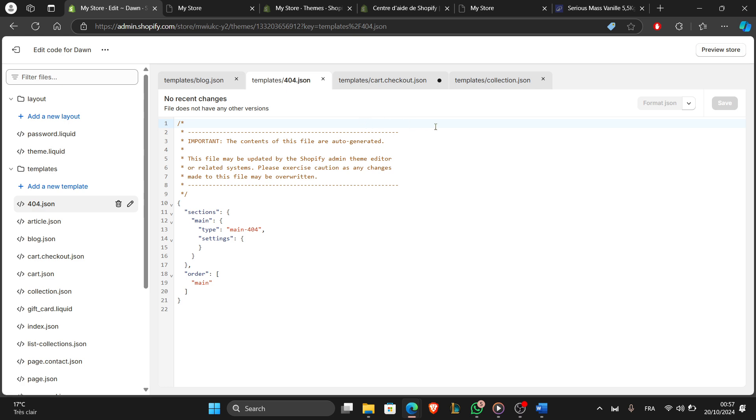Anyway, once you've saved, test the purchase events by making a test order on your store and verifying that the code is firing properly in your analytics platform.